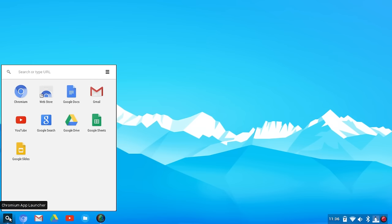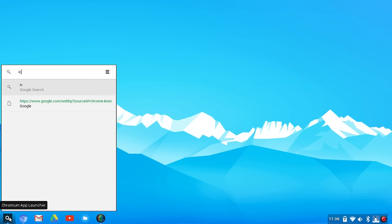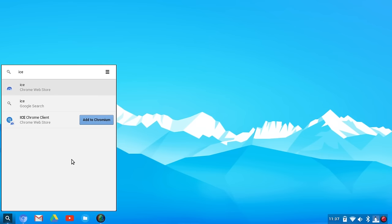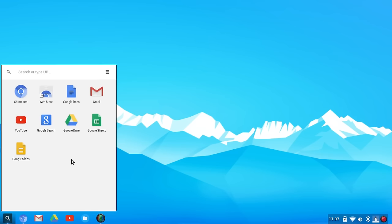The other thing you'll notice too is if you do a search, I'm going to do a search in this case for ICE. You'll see that it's searching in the Chrome Web Store or Google Search. That's really what you're searching for. You're looking for various Chrome extensions when you're searching through this particular menu, which is smart if you're going after the Chrome OS user base.